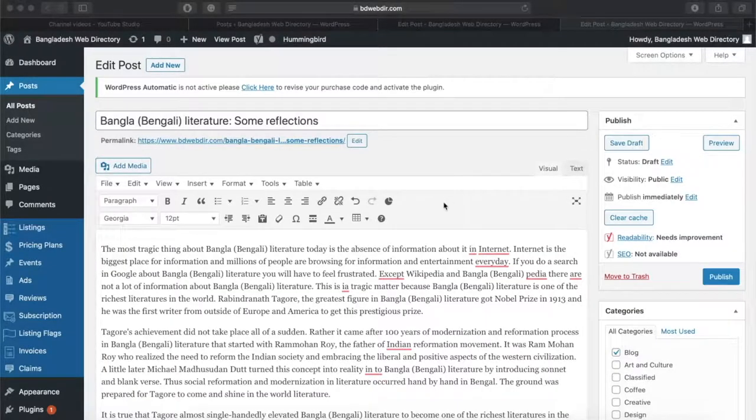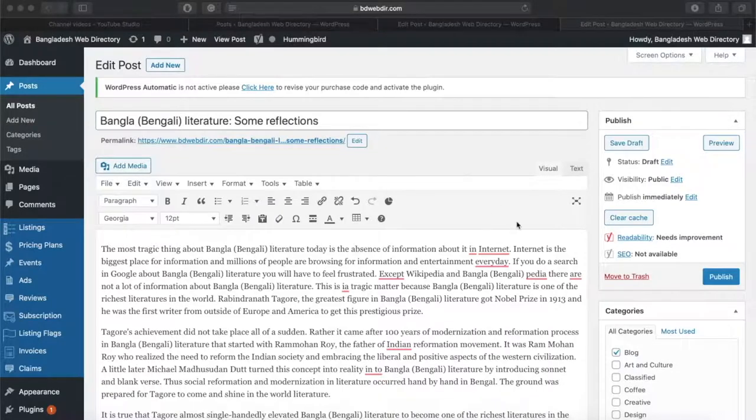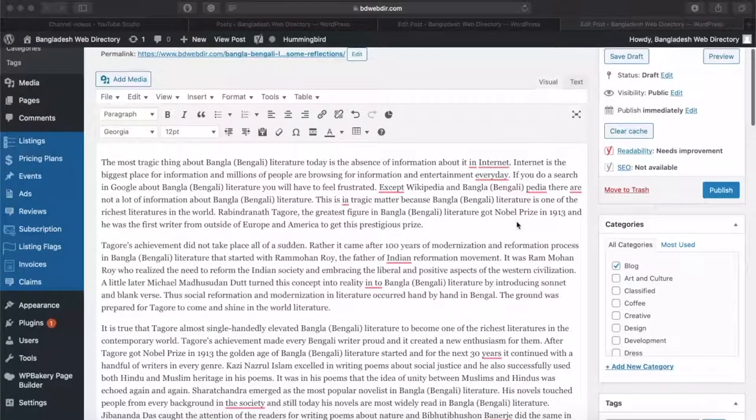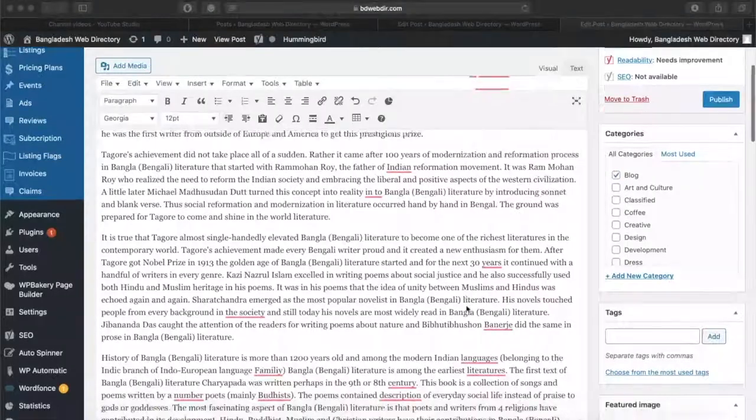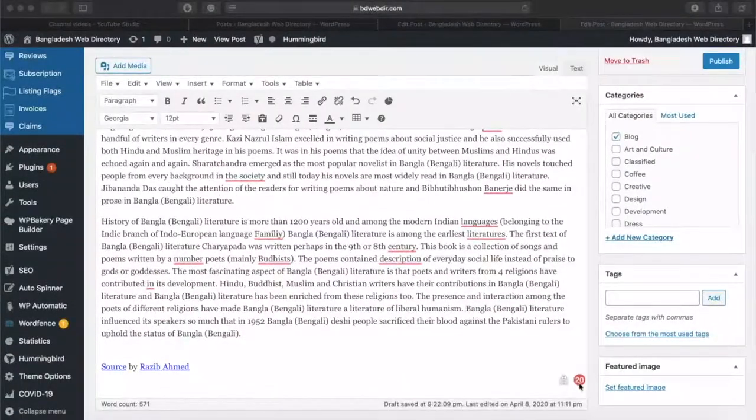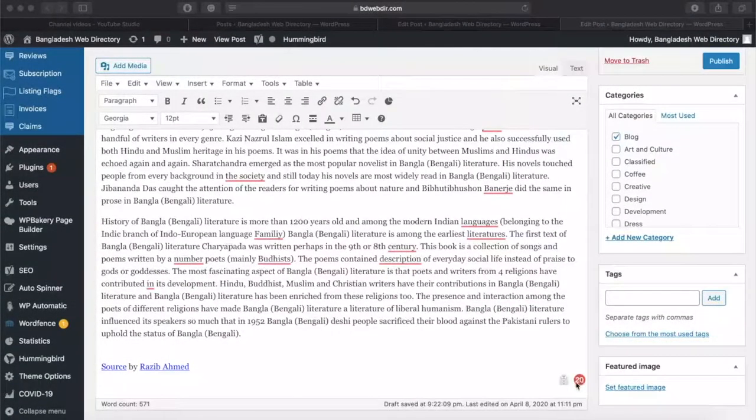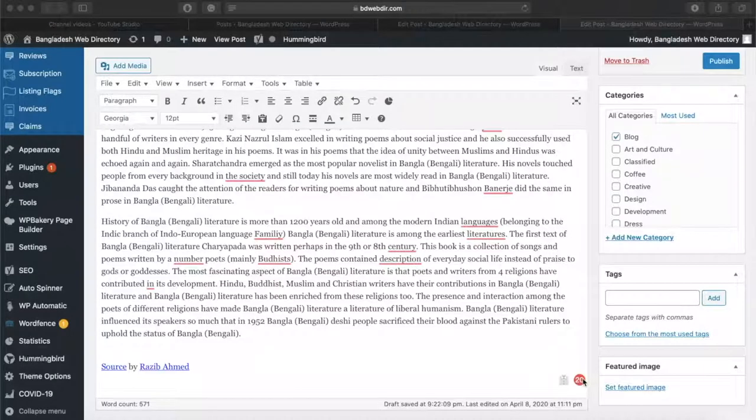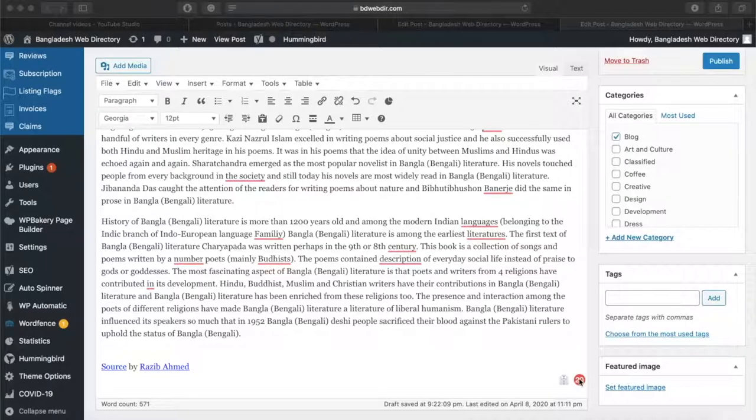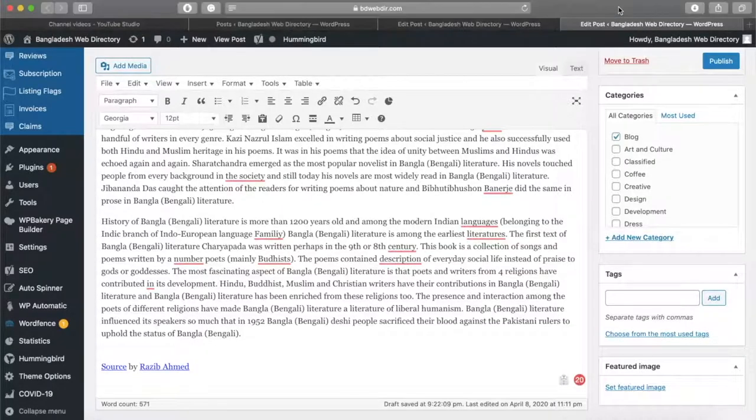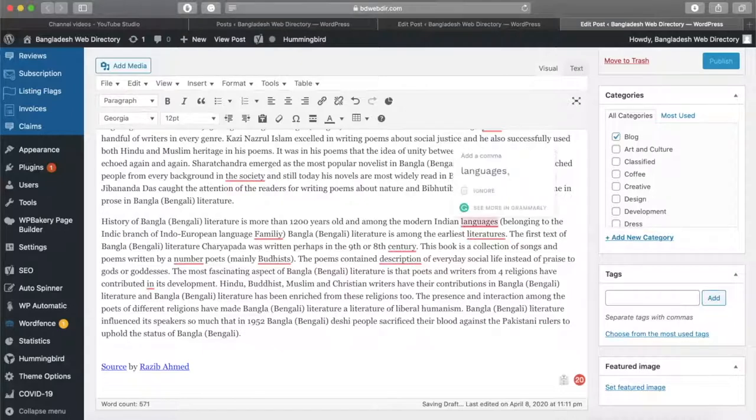This is the video. We have a look at the post. We can see the video. We can see the Grammarly. We can install the browser so we can see this is Grammarly, which is a language tool.